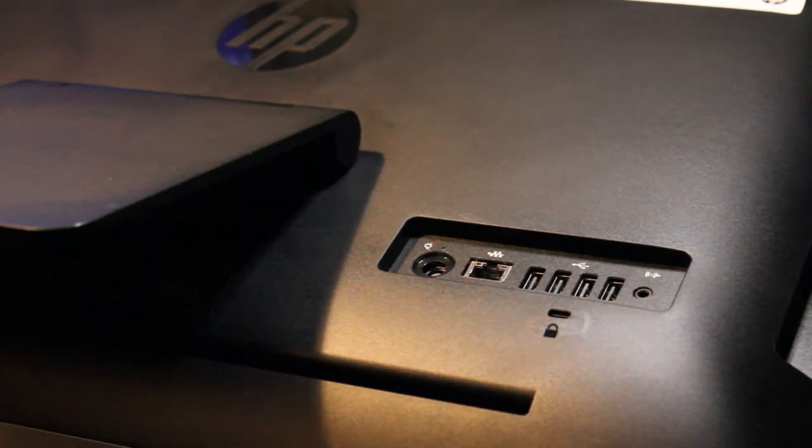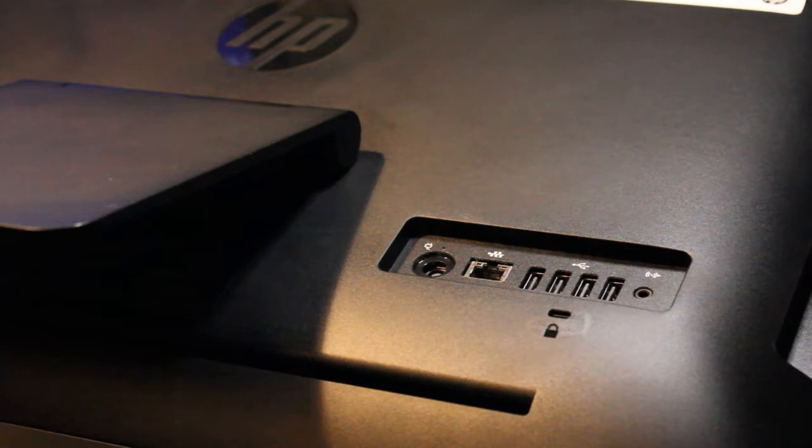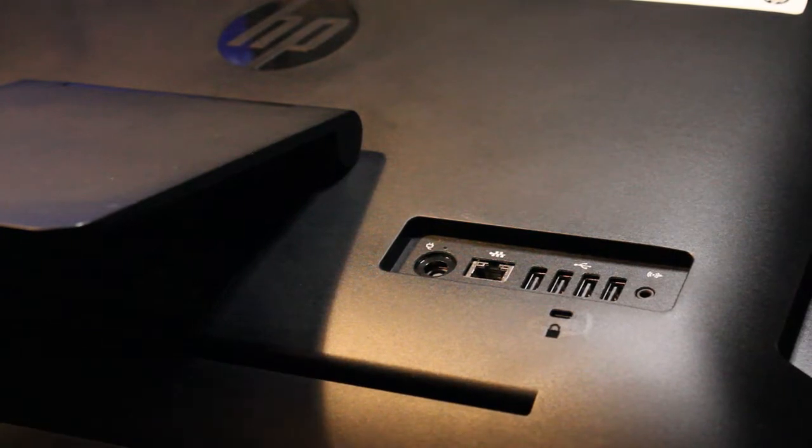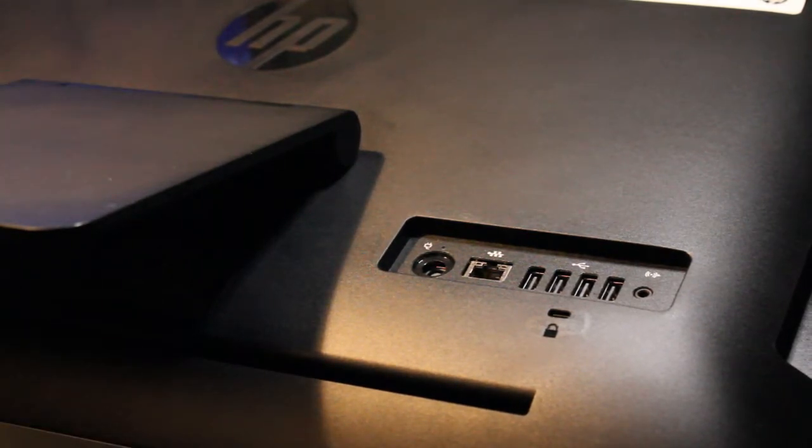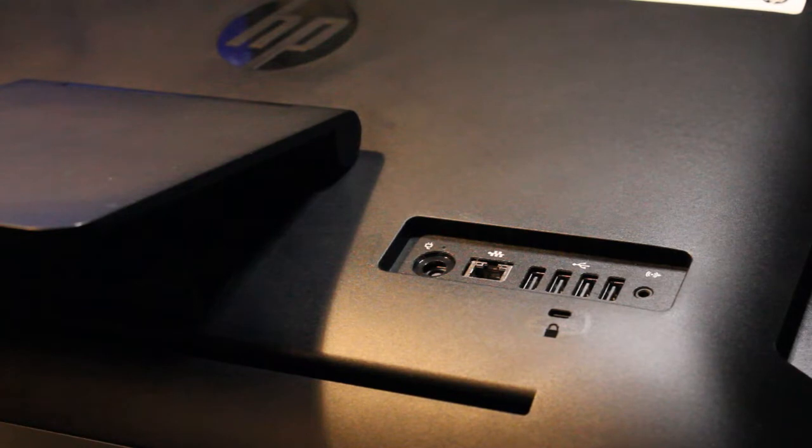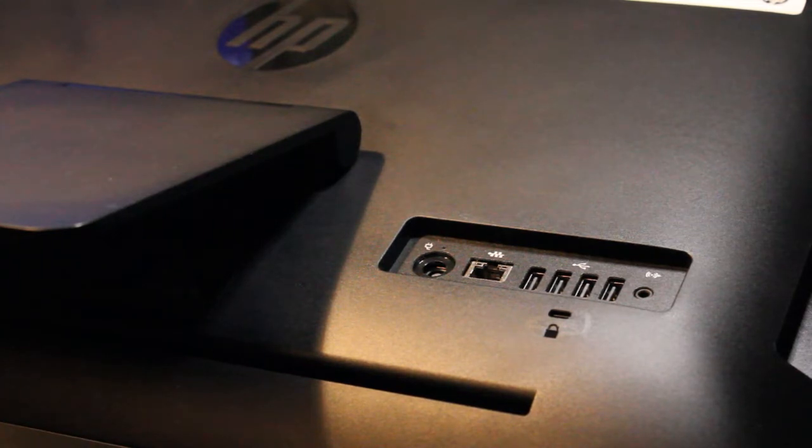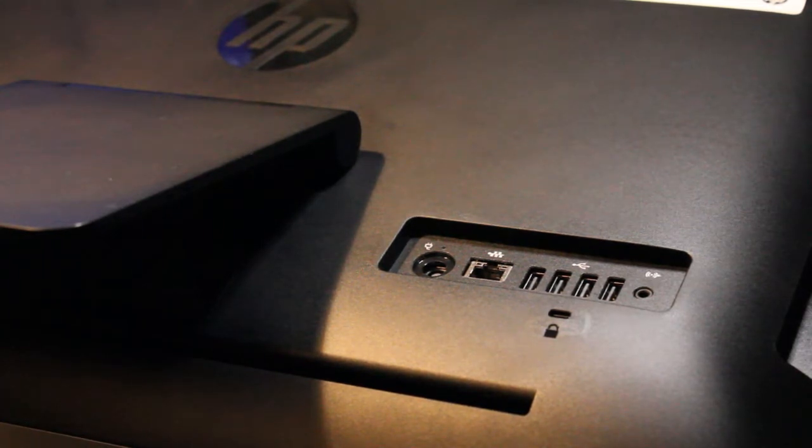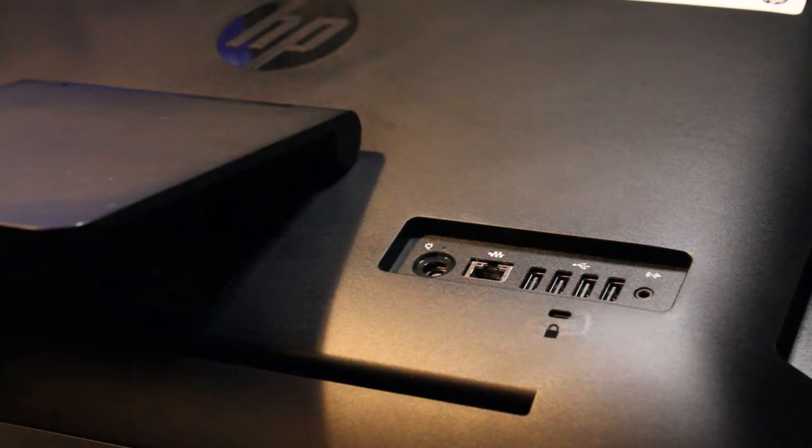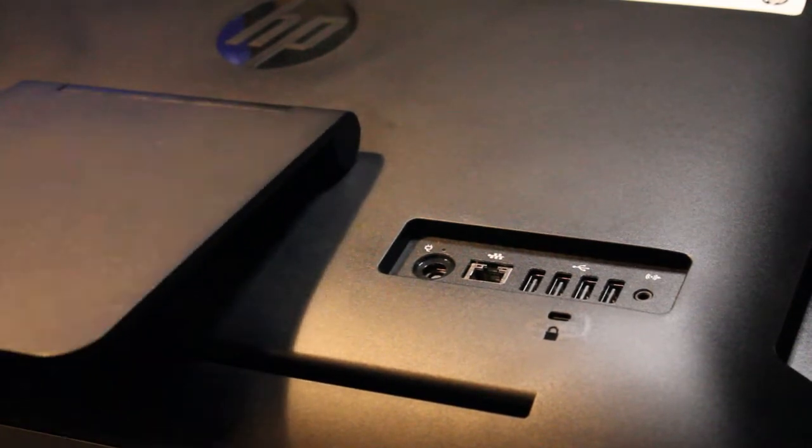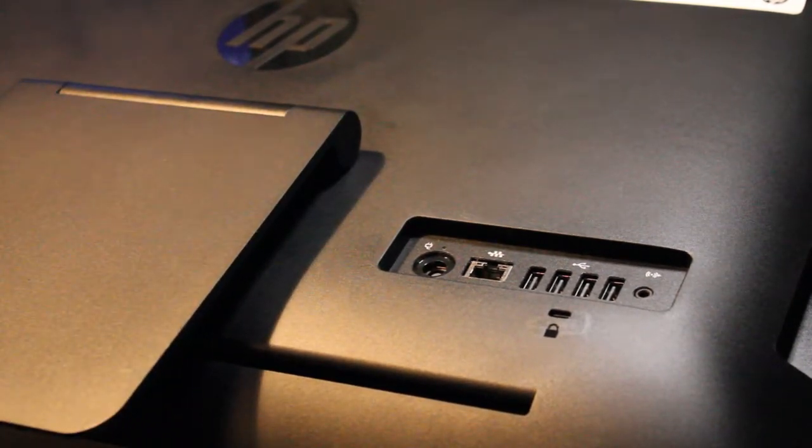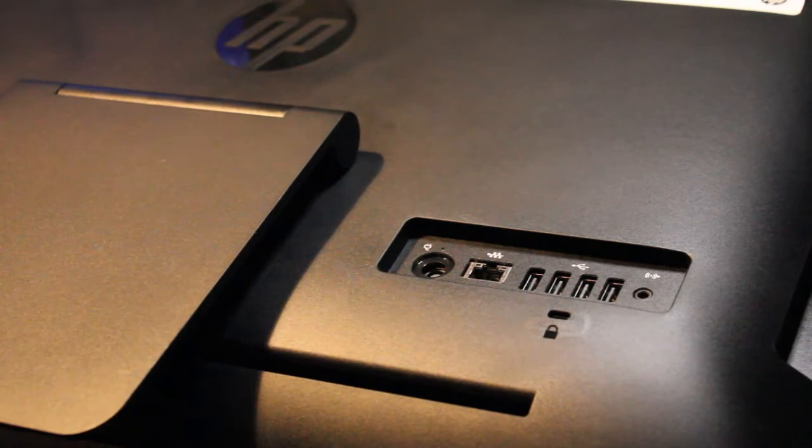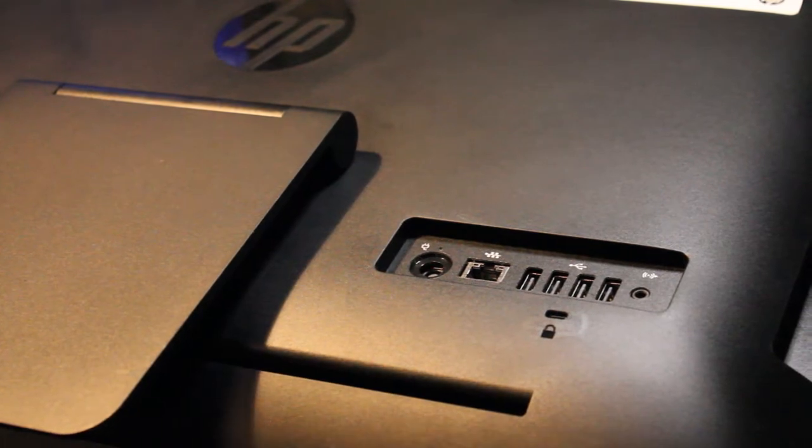One thing I think this all-in-one is lacking is external video output for dual monitors. I've got a Dell Optiplex 9030 all-in-one running in my living room, and I can connect that to my TV via HDMI out. It's actually quite nice.